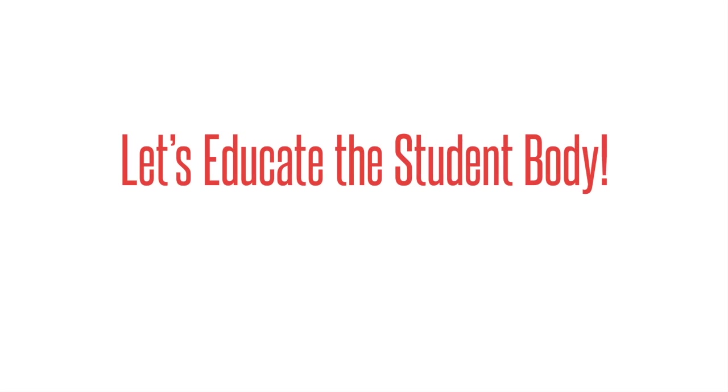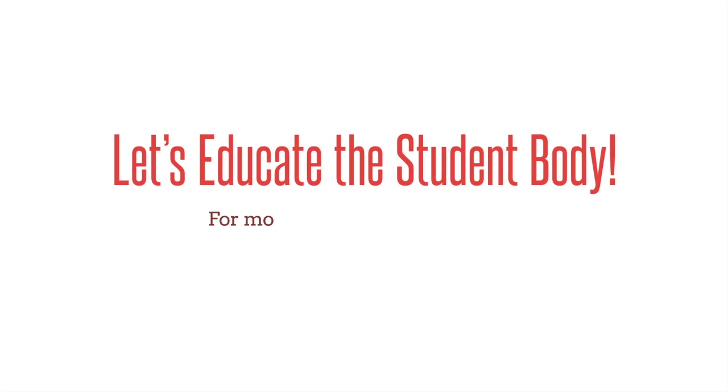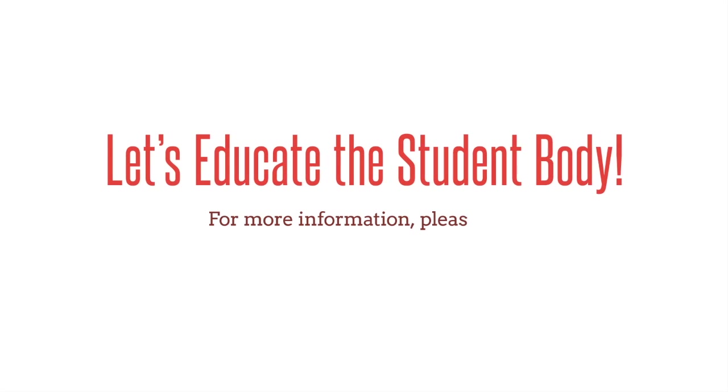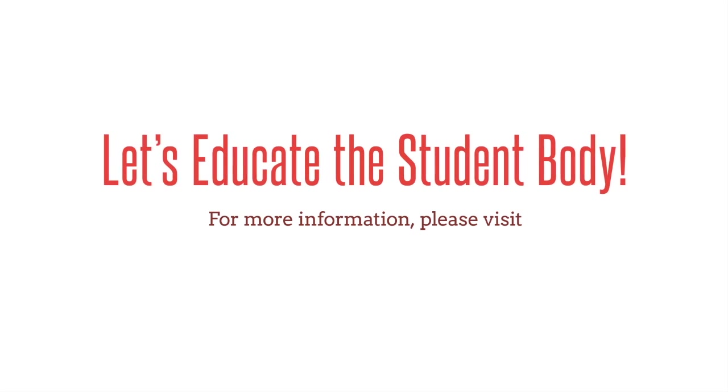Let's educate the student body. For more information, please visit www.iom.edu slash student body.